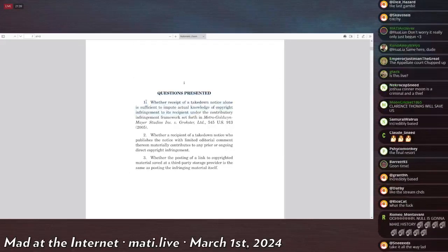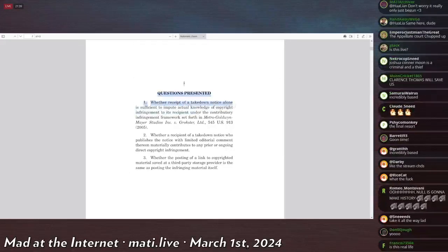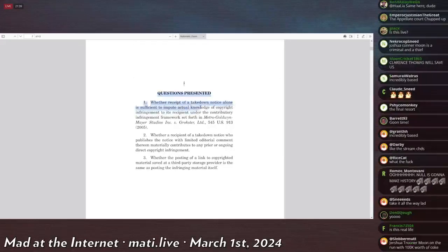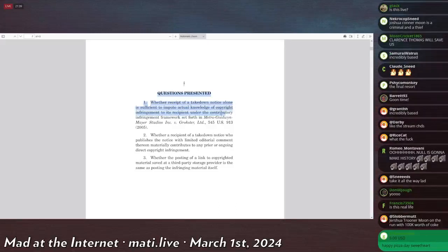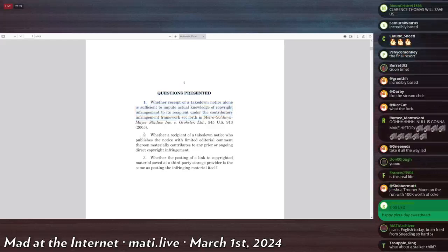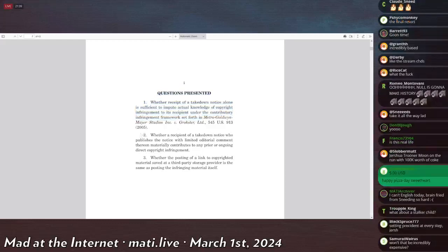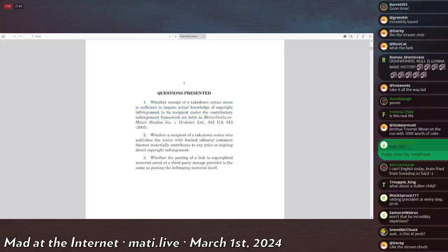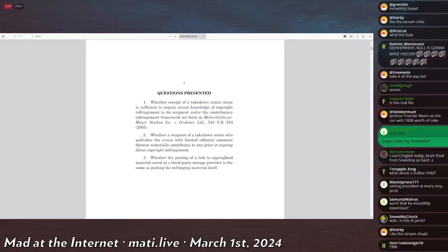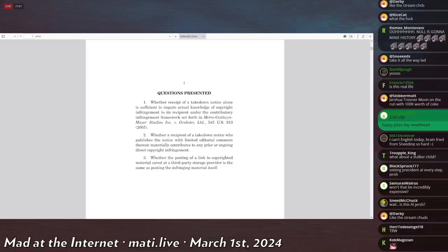I'll simply read this because it can be understood in language a child can understand. Questions presented, one: whether the receipt of a takedown notice alone is sufficient to impute actual knowledge of copyright infringement to its recipient under the contributory infringement framework. Basically, does posting a DMCA mean, automatically mean that you recognize that there's copyright infringement? Or can you post the DMCA for other reasons? Answer is obvious, which is what we're hoping that the Supreme Court will see.